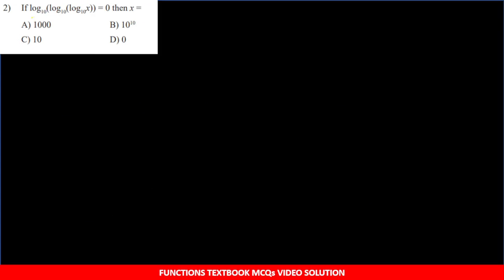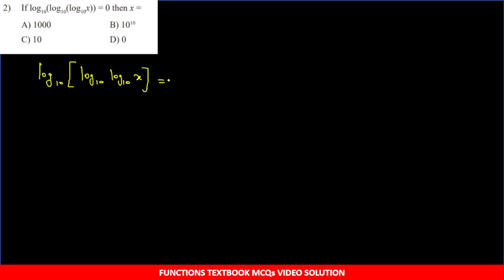Second question: if log base 10 of [log base 10 of [log base 10 of [log base 10(x)]]] = 0, then what is the value of x?